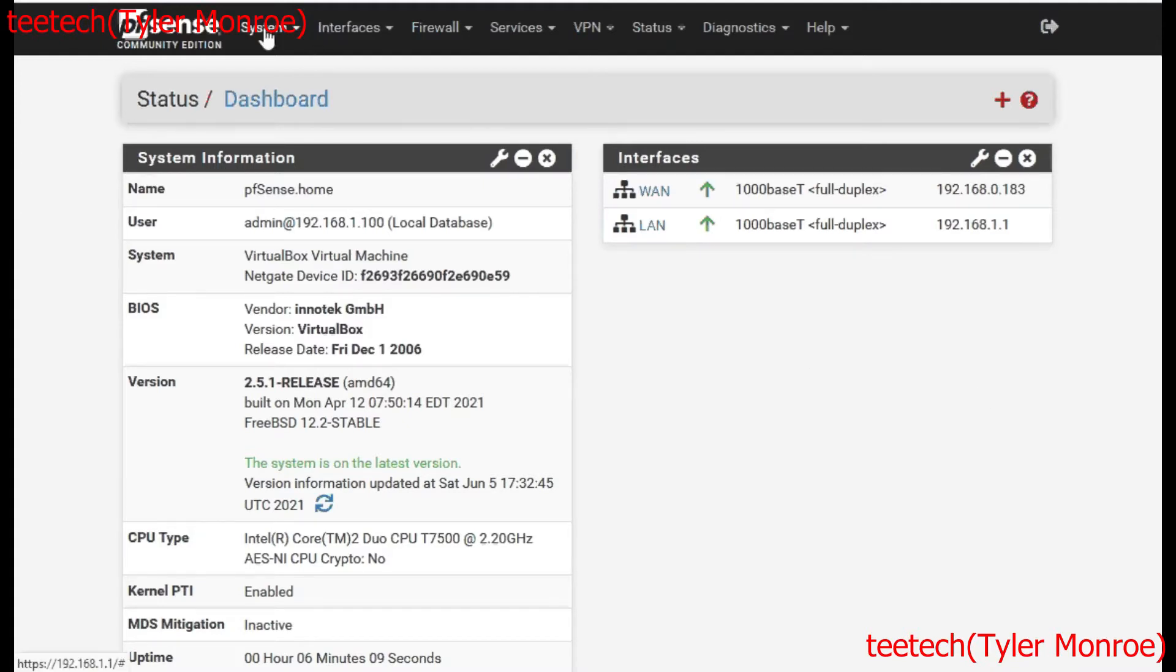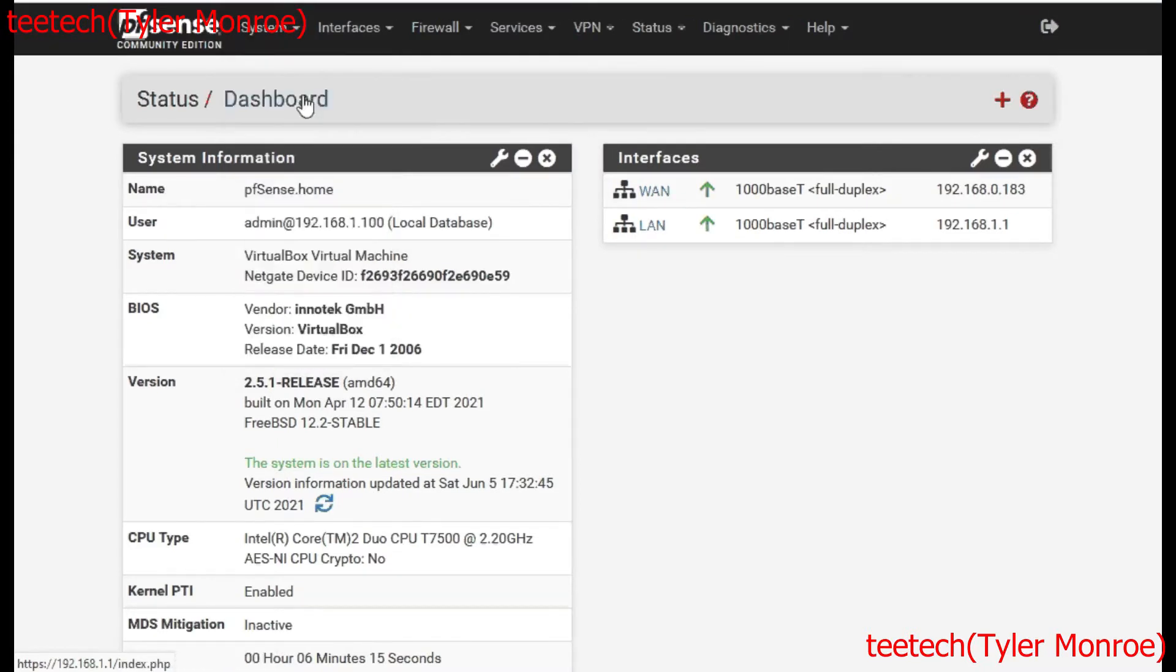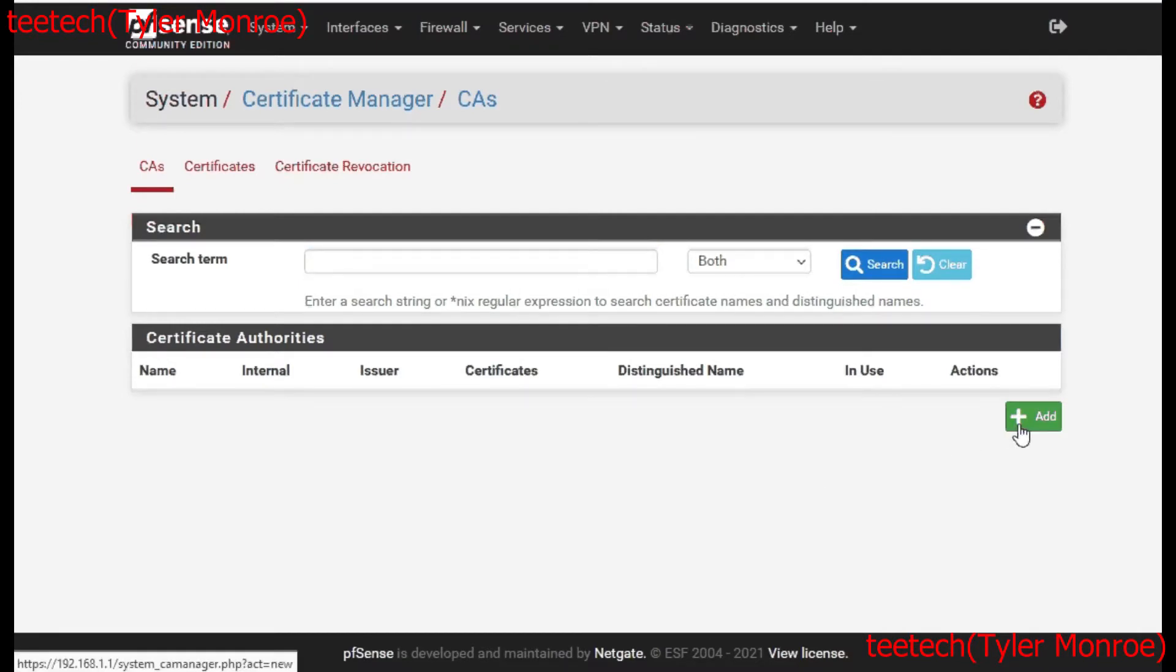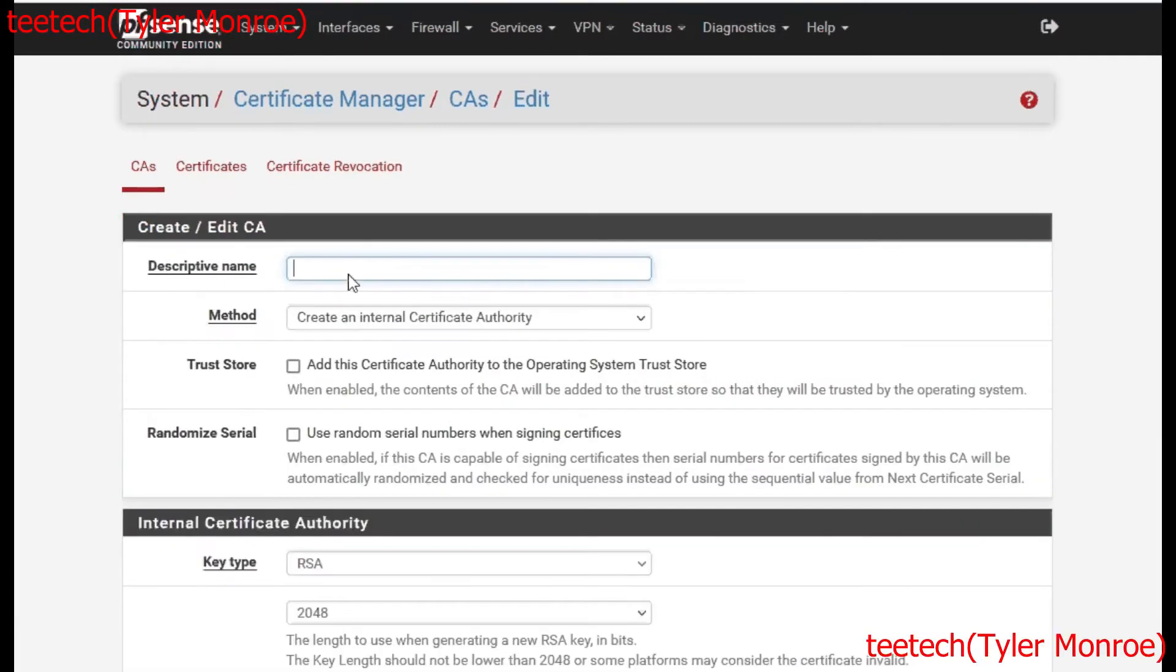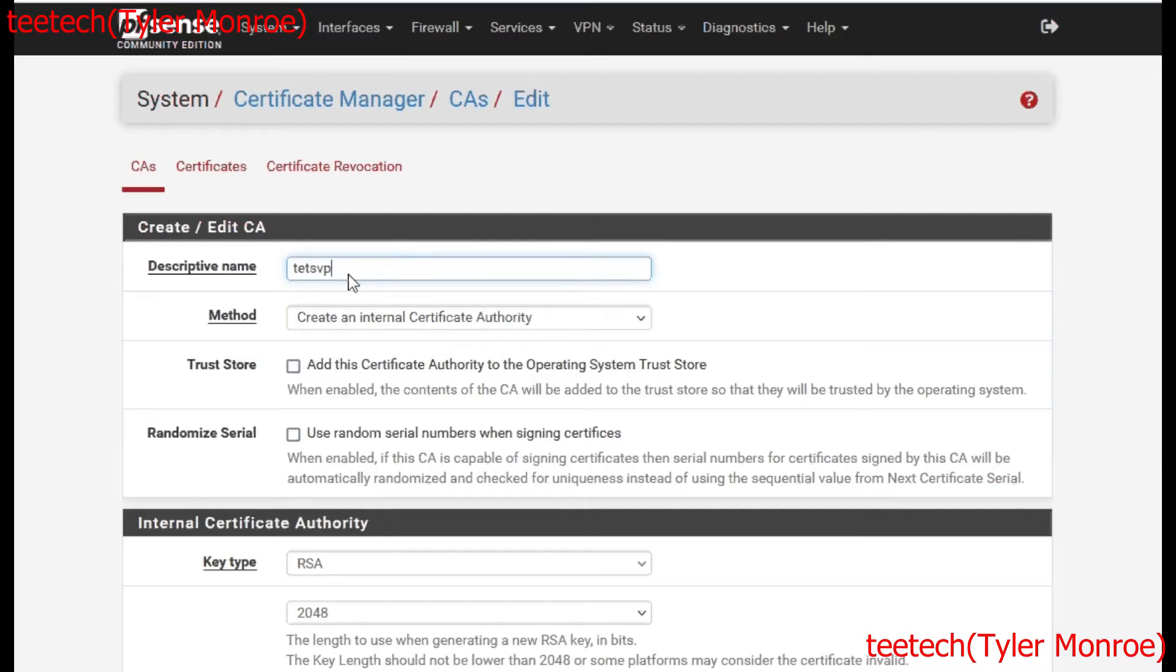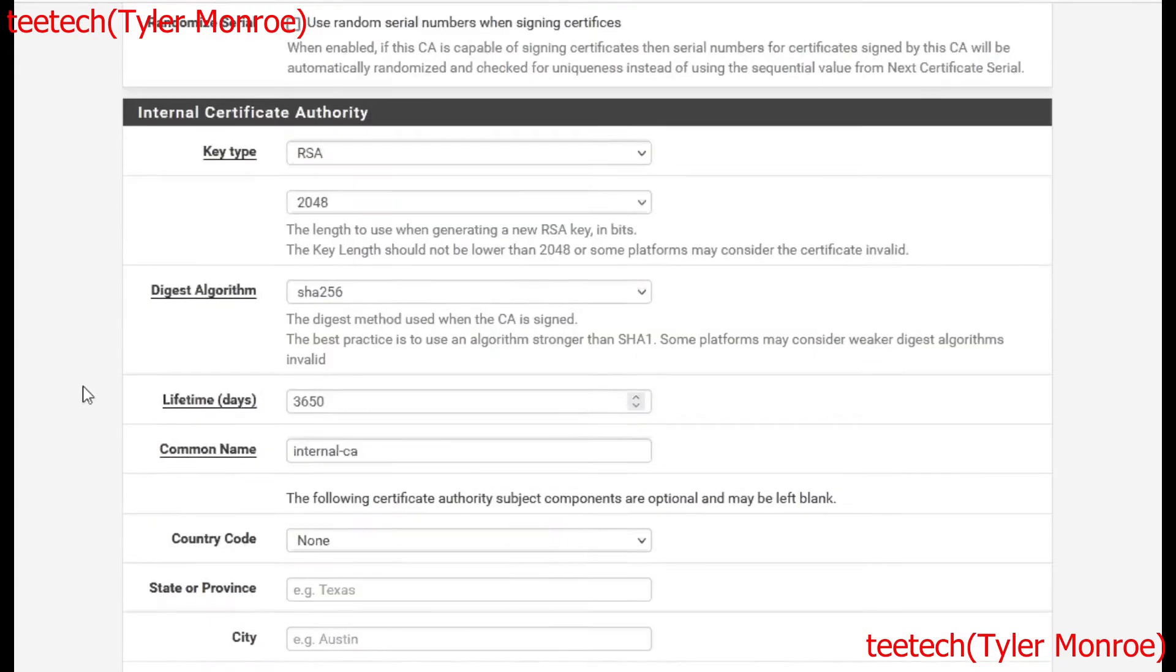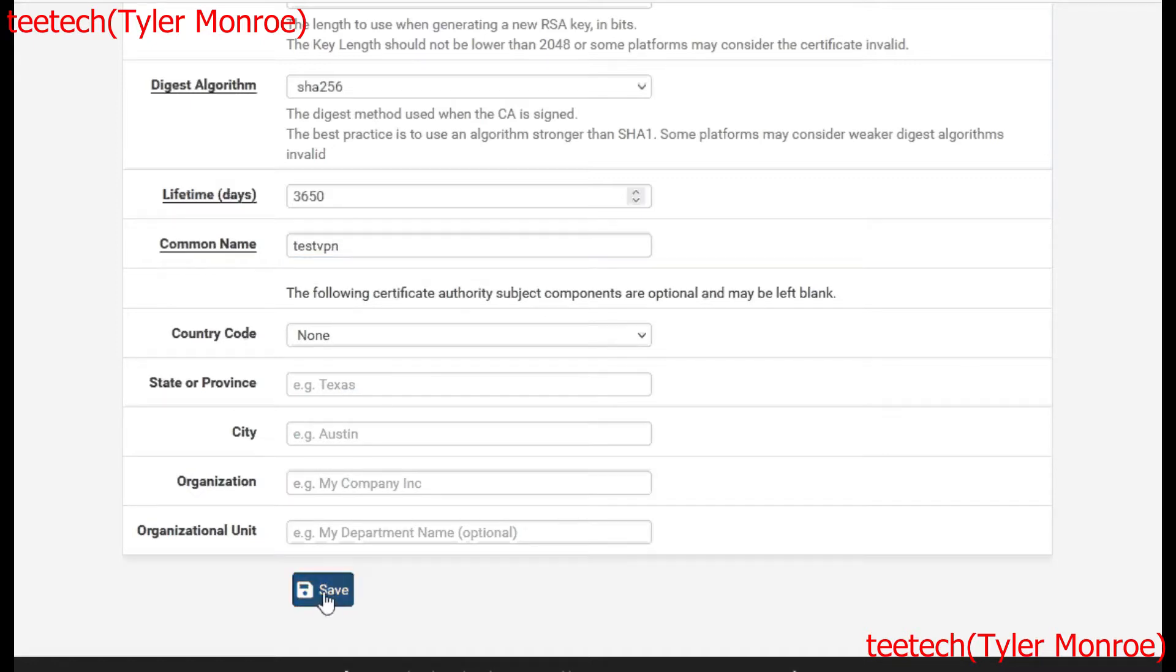We're going to go ahead first and go to System Cert Manager. We want to make what's called a certificate authority. This is basically going to help us make sure certificates we give to our users are legitimate and can be used for authentication to our VPN. So we're going to just put TestVPN in here. We want to keep the rest of the defaults here. We can change the common name to TestVPN, and you would fill all this out if it was outside of a lab environment.